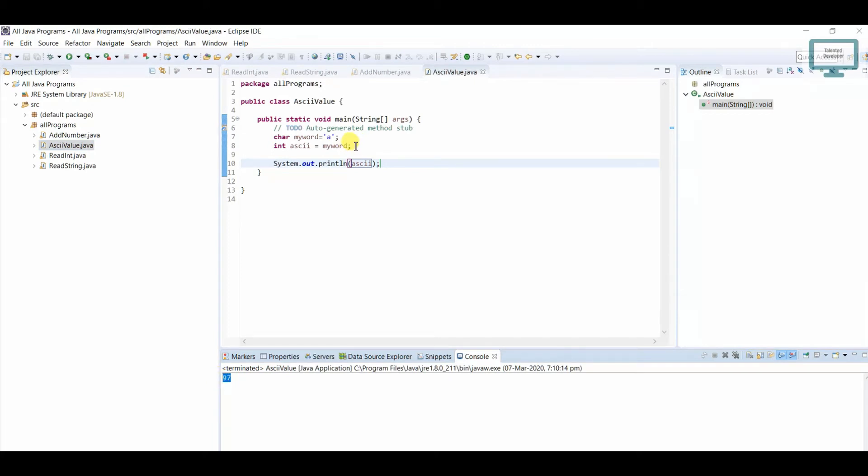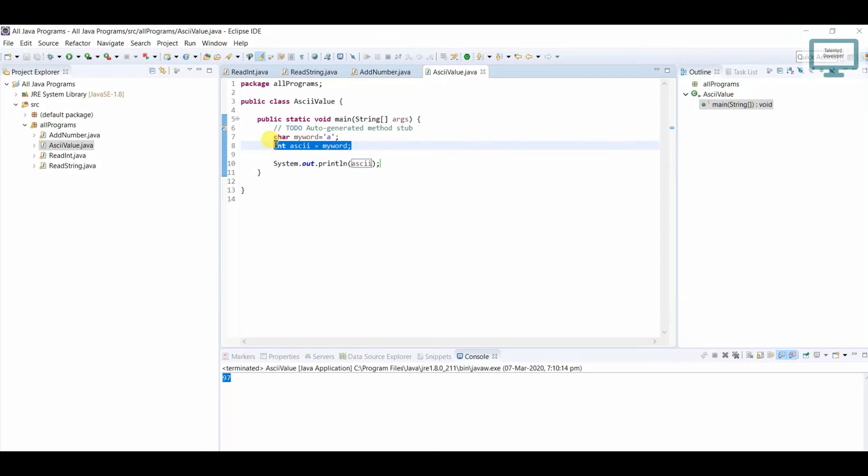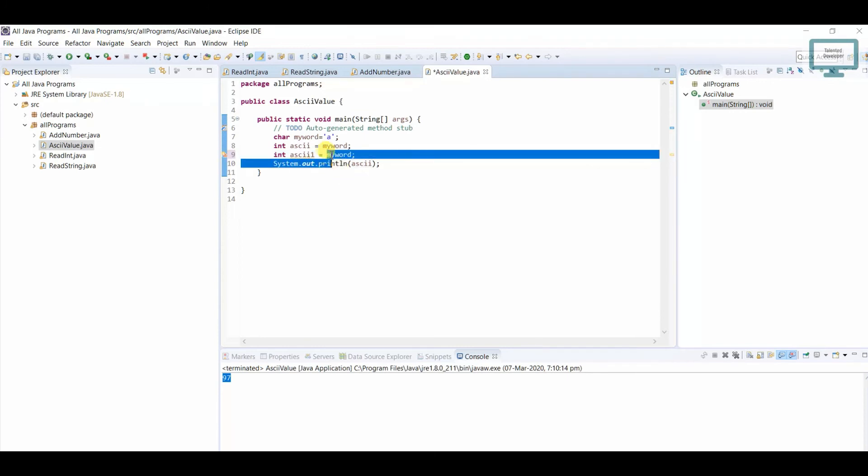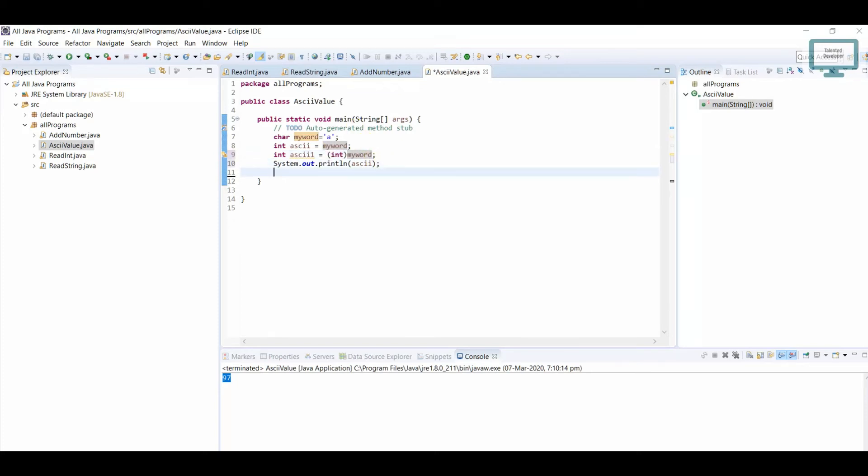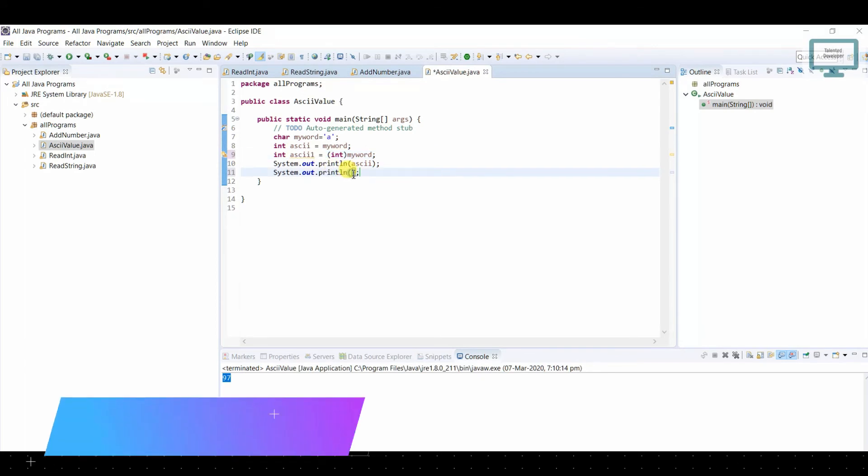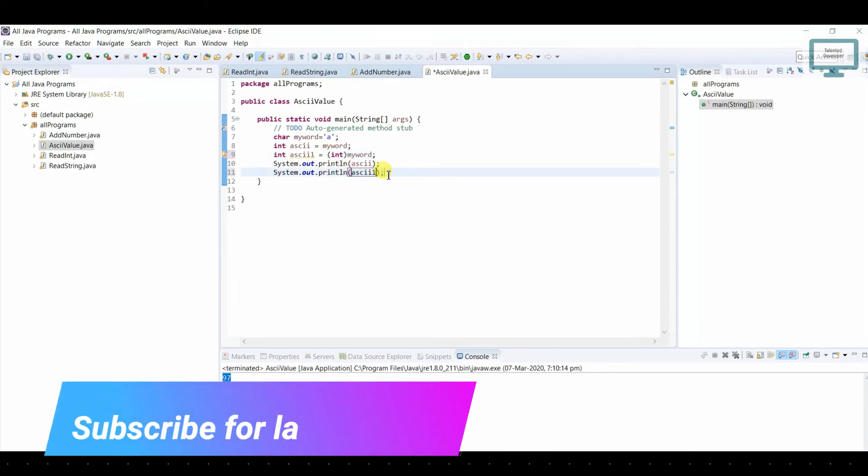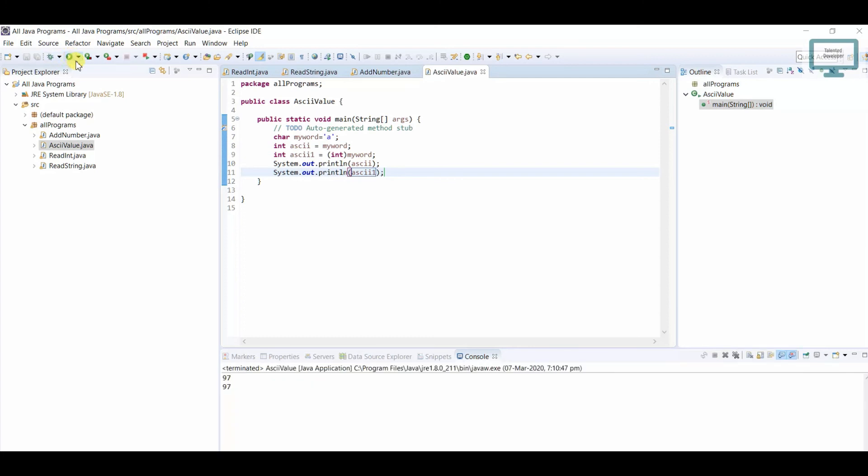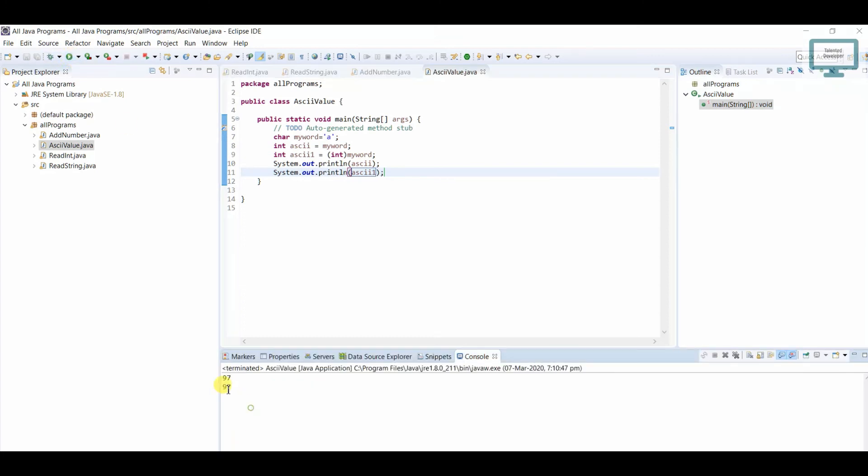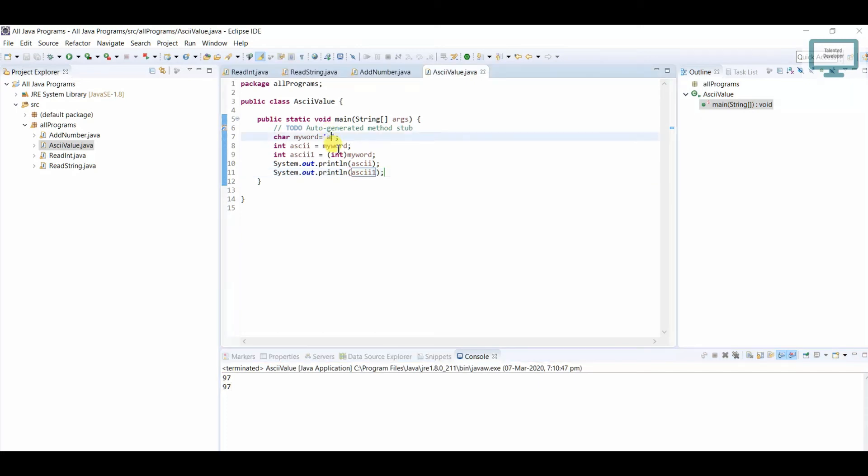Or you can do it another way also. So just copy paste, give your ASCII one and you can typecast as int. So now just use this out and here we have to use this one, copy paste and now run. So you can see in both conditions we are getting value as 97.